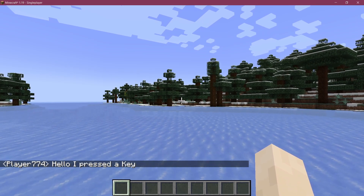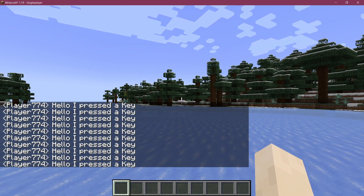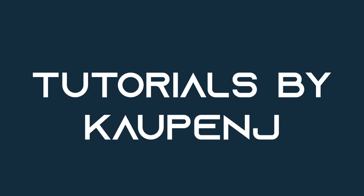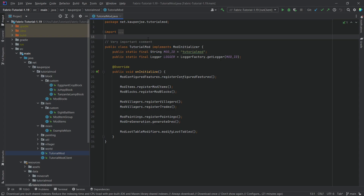Let's press some buttons and add custom keybinds to Minecraft. In this tutorial, we're going to be adding custom keybinds to Minecraft.